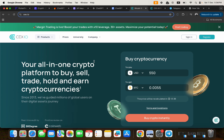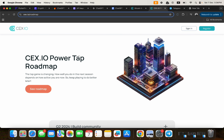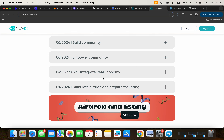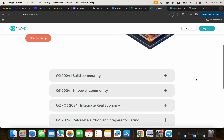CEX.io is a platform where you can buy, sell, trade, hold, and earn cryptocurrencies. There is currently an airdrop program called the Power Tap program, where you earn currencies and rewards for participating in different community events. We'll get back to this later.